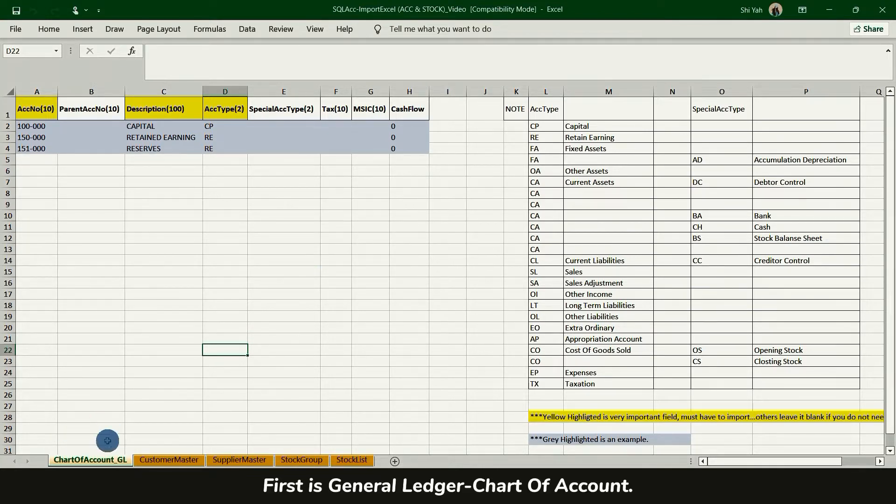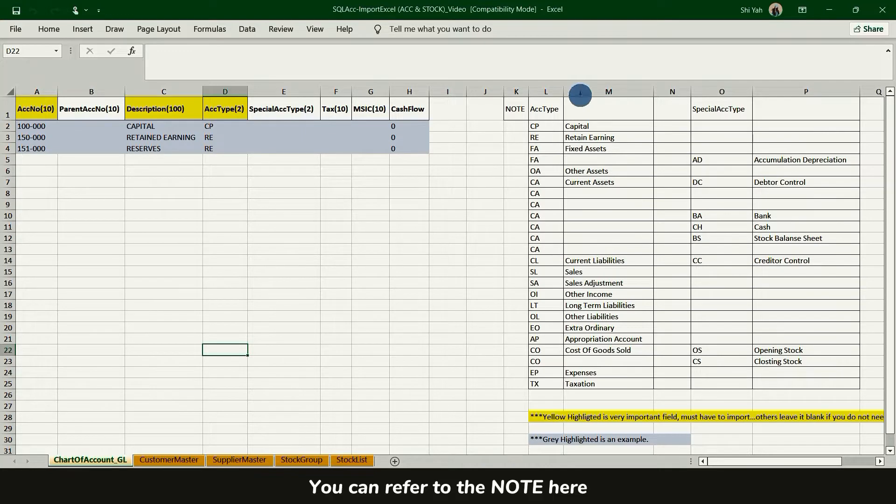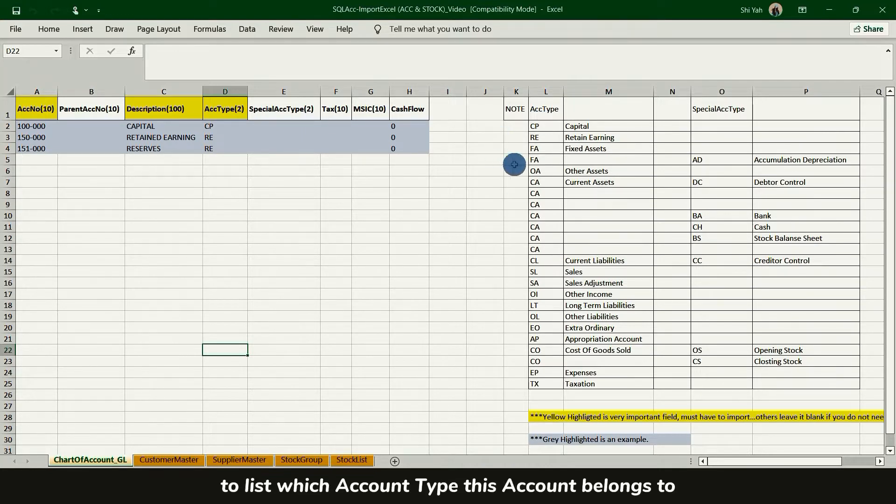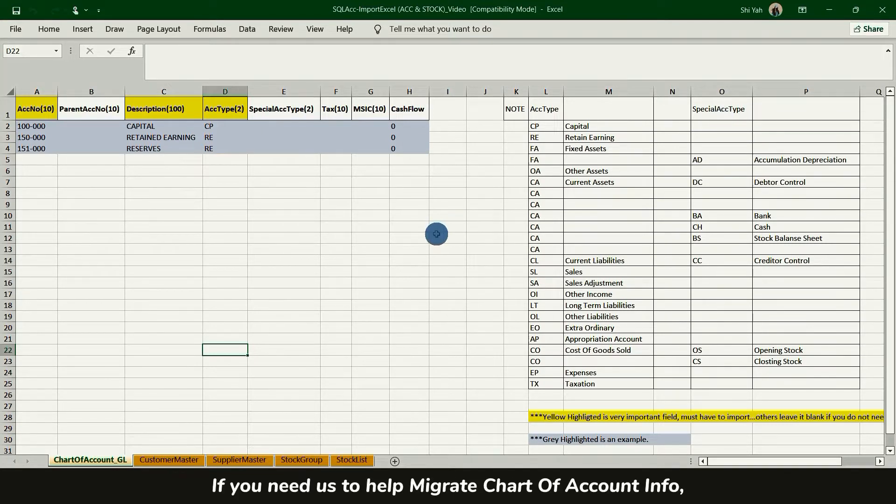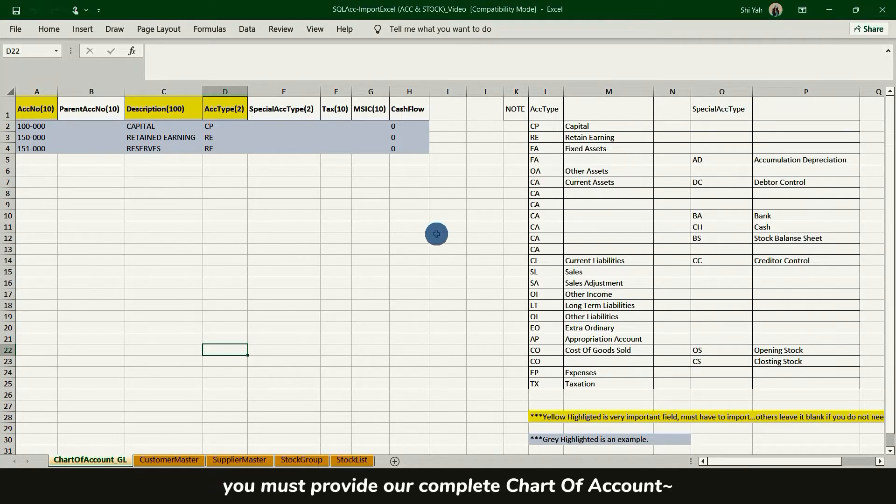First is generalization chart of account. You can refer to the notes here to list which account tabs this account belongs to and whether there is a special account tab. If you need us to help migrate chart of account info, you must provide us complete chart of account.